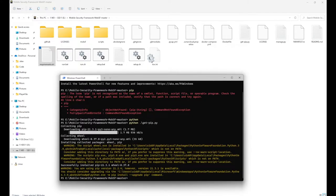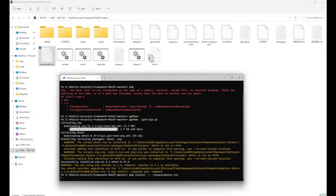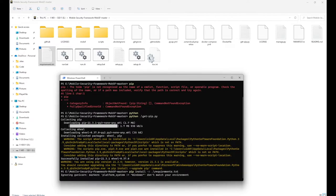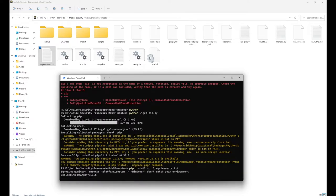After installing PIP, you can now go with the dependencies. For the dependency part, run pip install -r requirements.txt. This will fetch all the dependencies one by one and install them.